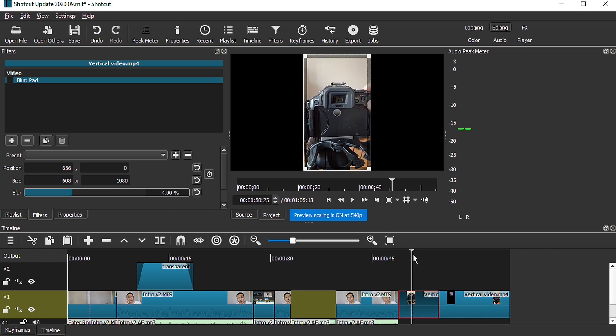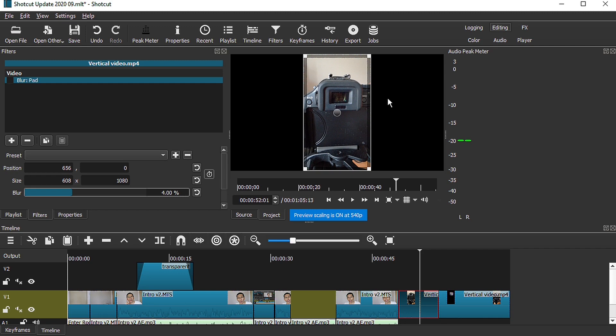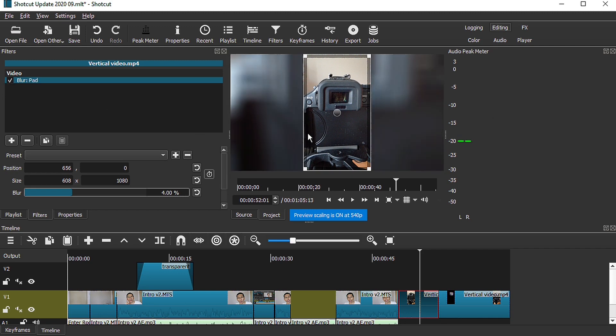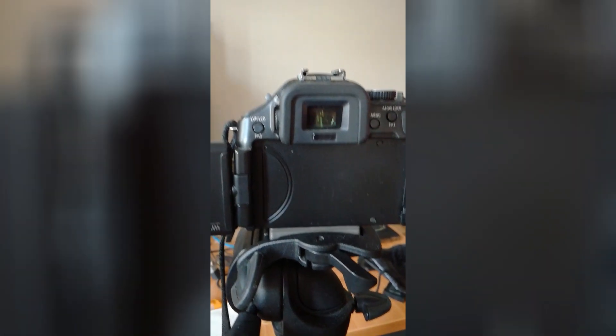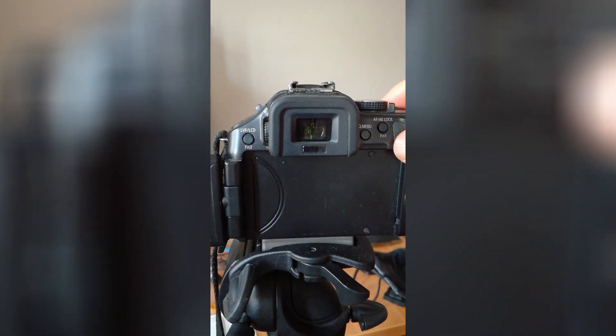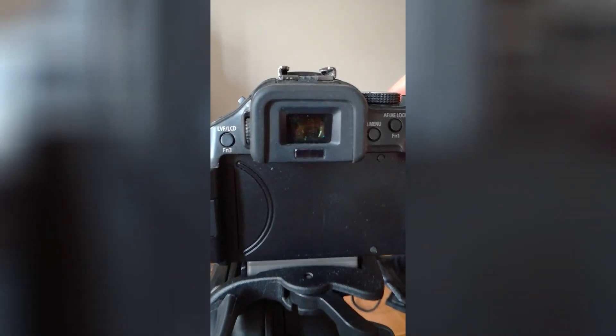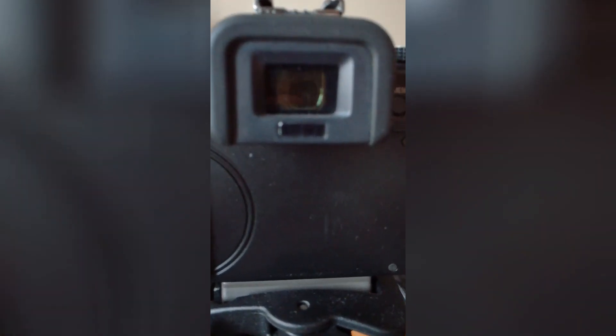For example, here I have a video which is taken vertically with the mobile phone. So you see that there will be these huge black spaces on the left and on the right. With the blur and pad filter now, it blurs out some of the background and makes it easy for you to create this effect over here.